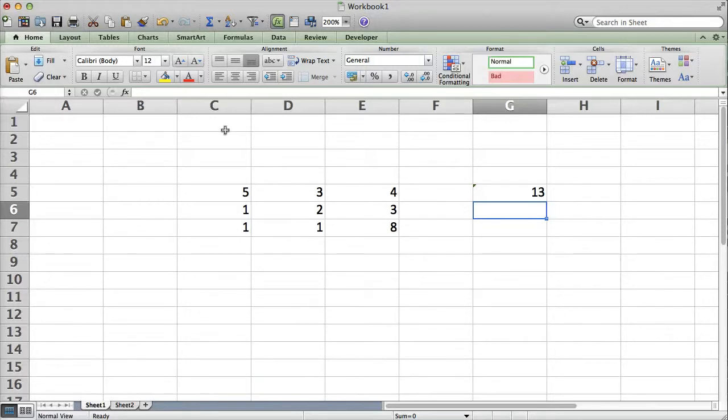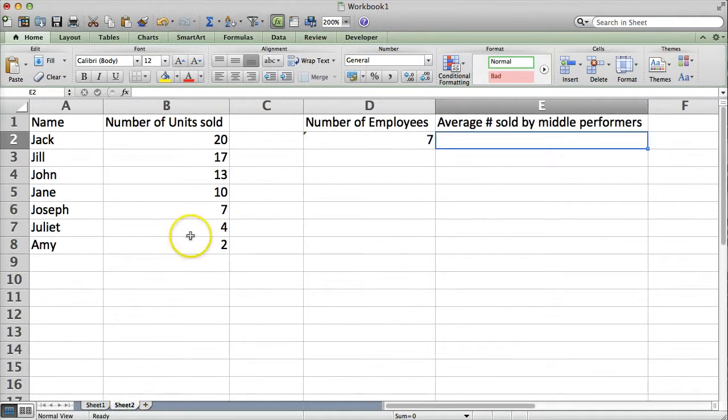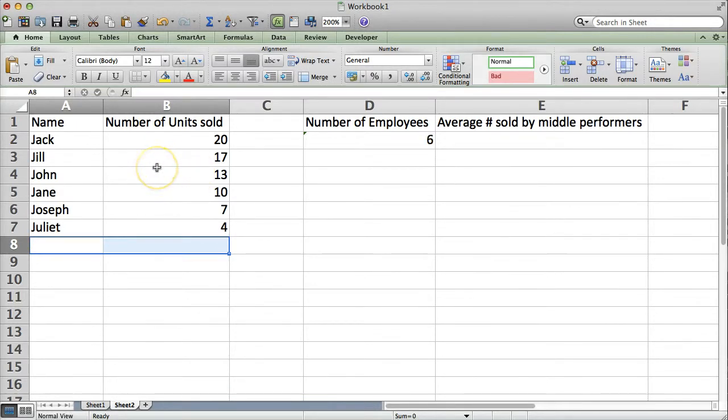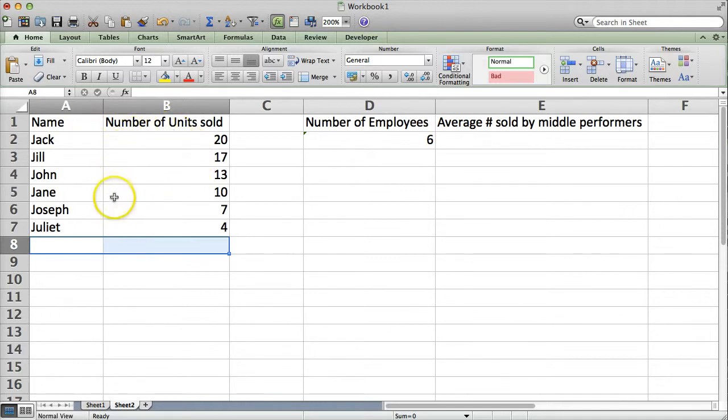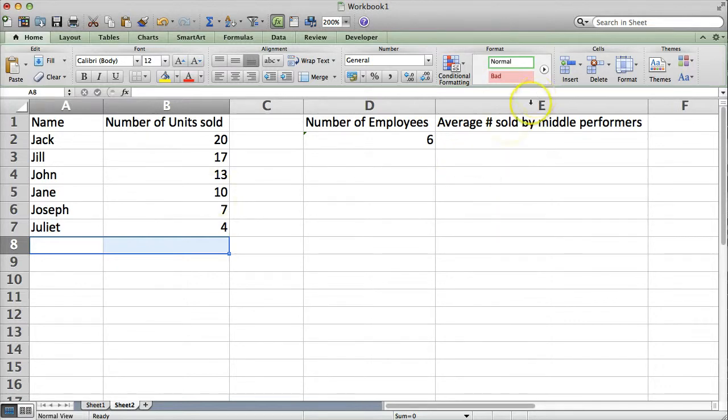You can also use Average for a more real-world application. Let's look on sheet 2. So, here let's say that we've run a query. And, this is what we get from our database. We've already sorted, we've already told the query to sort from most to least number of units sold. But, then we want to figure out what the average number sold by our middle performers are.